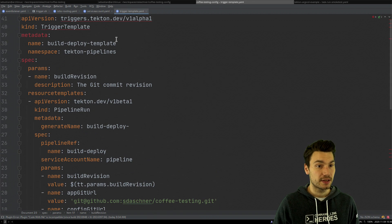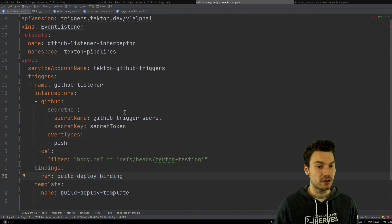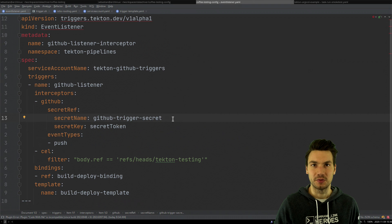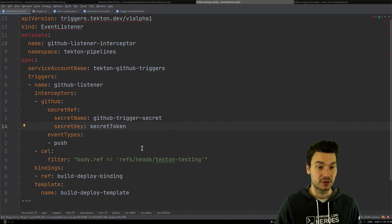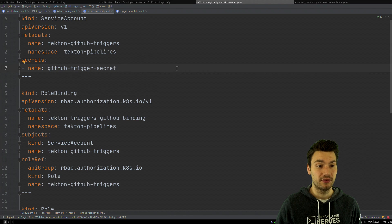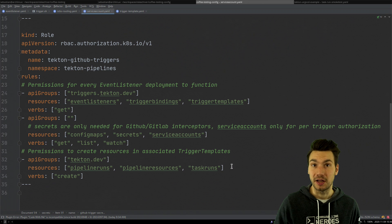There are a few other things we need to configure. We will configure a so-called secret for our GitHub secret, just to make sure that not everybody can call our trigger, but that we only allow it when the secret matches. We also have a service account for our triggers that has access to the secret, and that has role definitions so this service account is only allowed to execute the pipelines — nothing else.